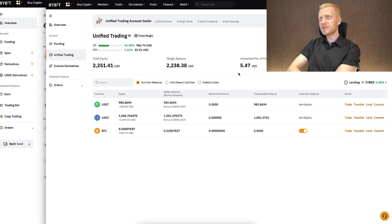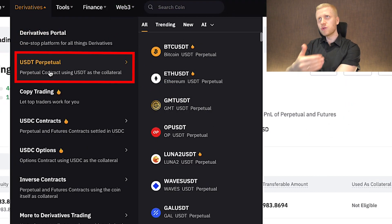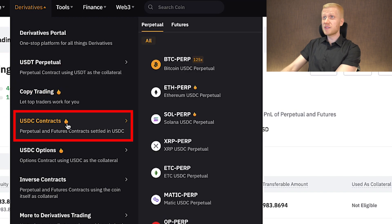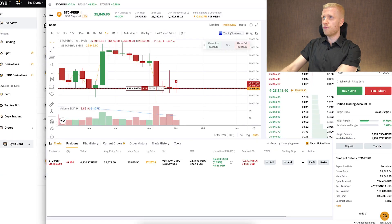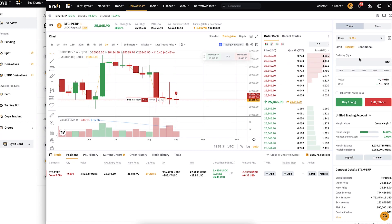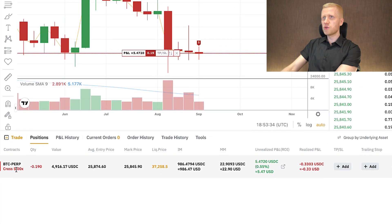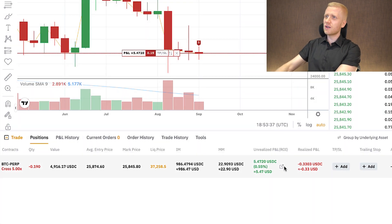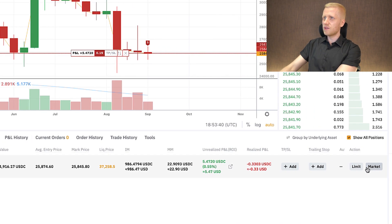When you want to do trading, it's exactly the same process as on your main account. You can choose derivatives and, for example, USDT contracts, USDC contracts, USDC options, and so on. When you want to open trades you can do it easily on the right-hand side, and you will see your positions right there. If you want to take profits and close trades, you can do it easily from there.